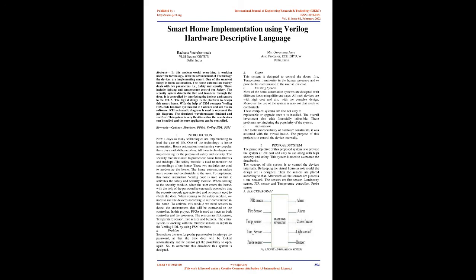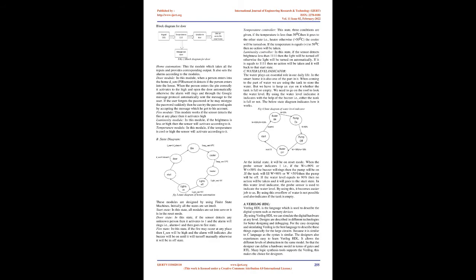Existing system: Most of the home automation systems are designed with different ideas using different ways. All such devices are with high cost and also with complex design. Moreover, the use of the system is also not that much comfortable. These complex systems are also not easy to replaceable or upgrade once installed. The overall investment also adds financially infeasible. These problems are hindering the popularity of the system.